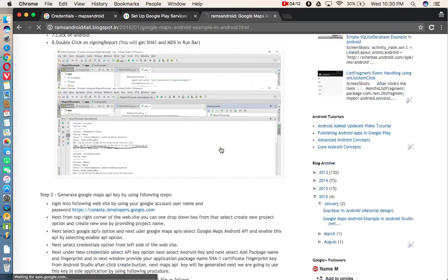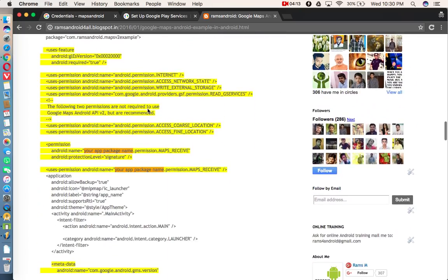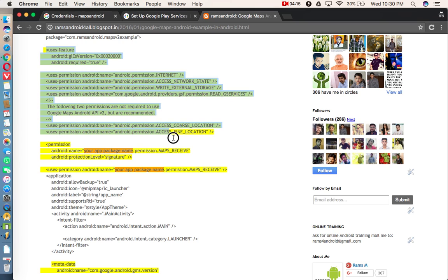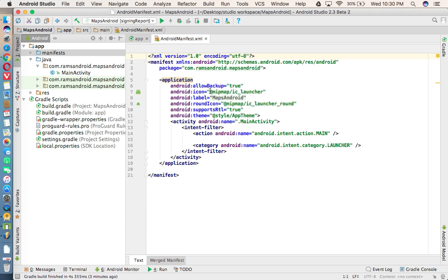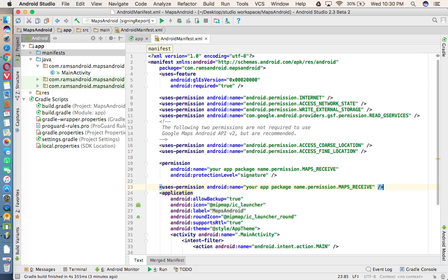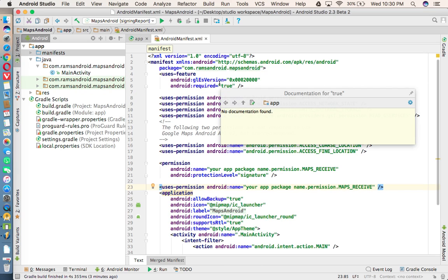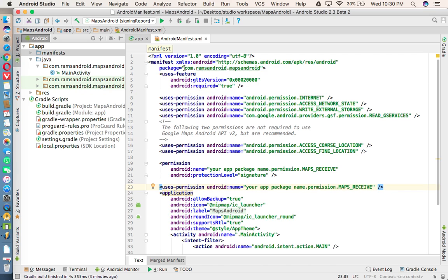And here, you need to change your, you need to add your package name.